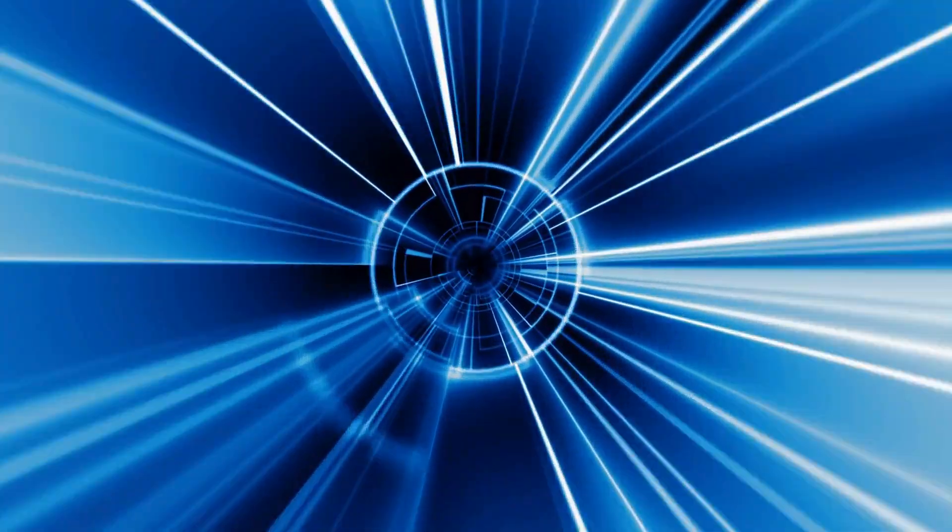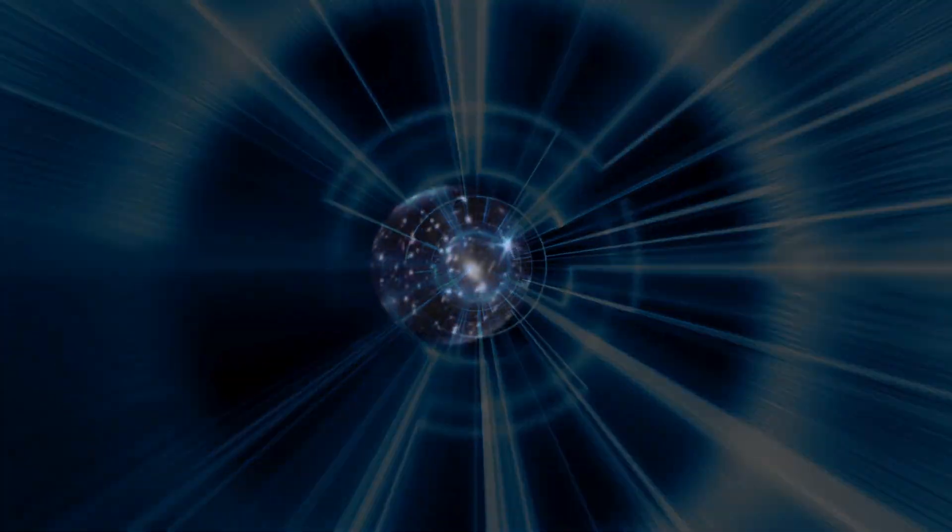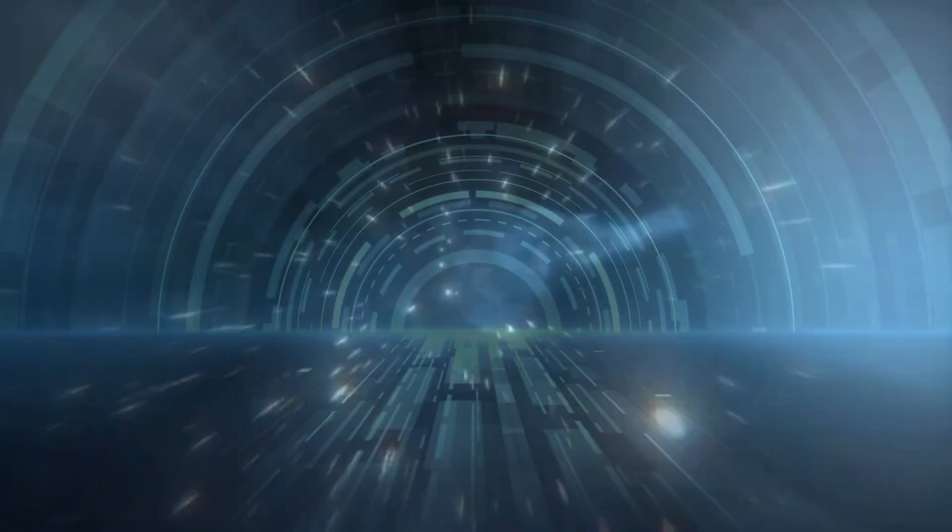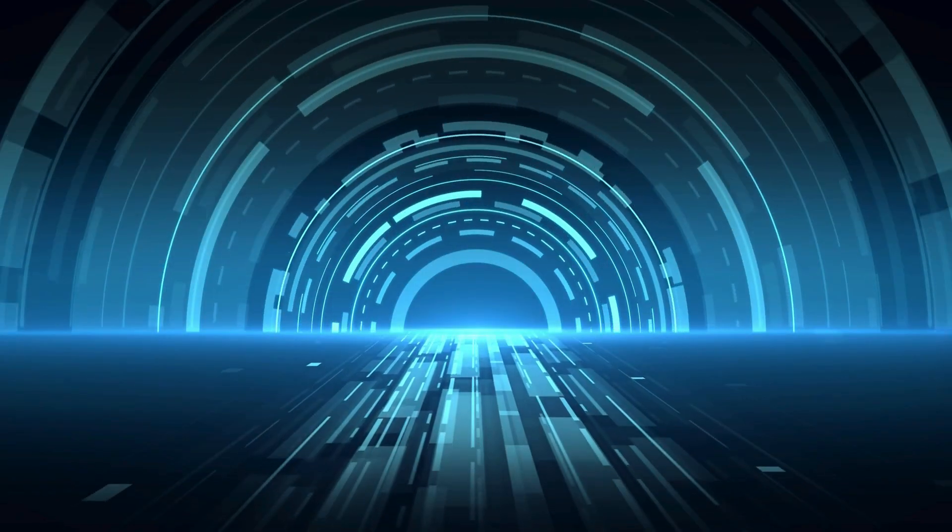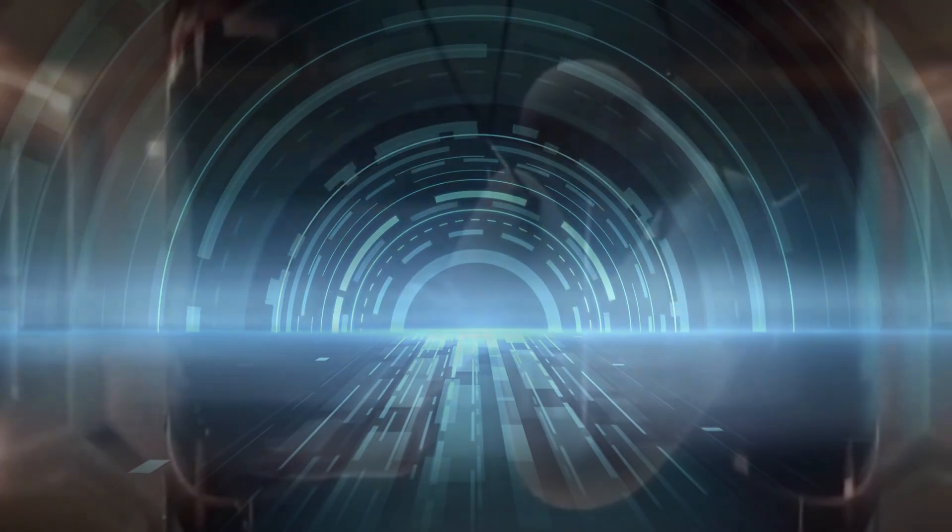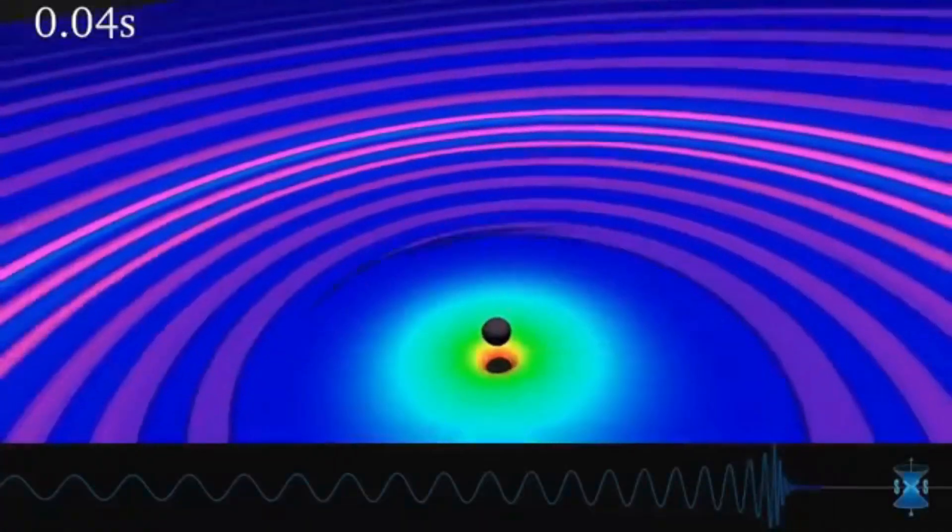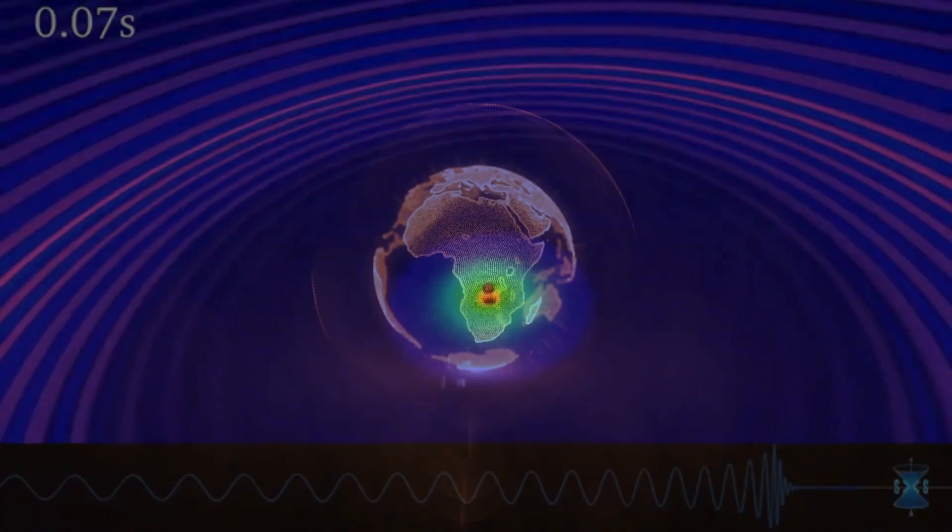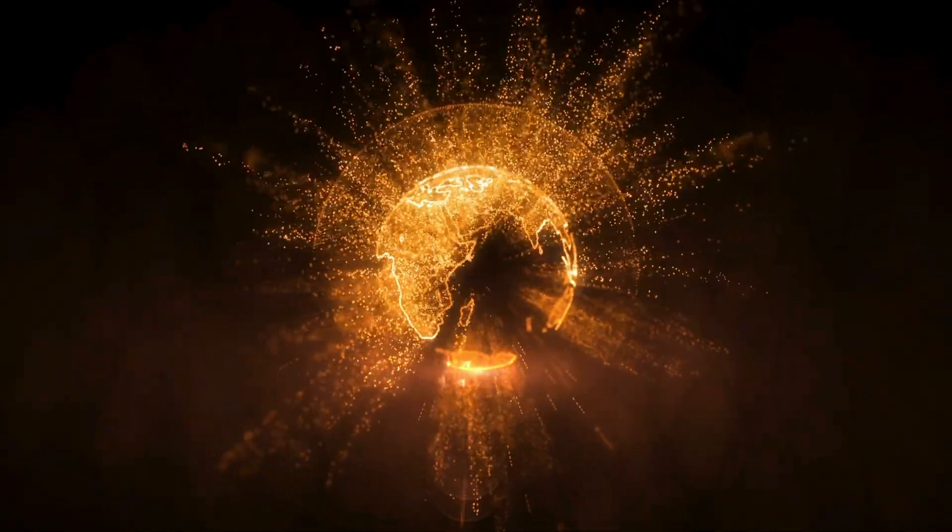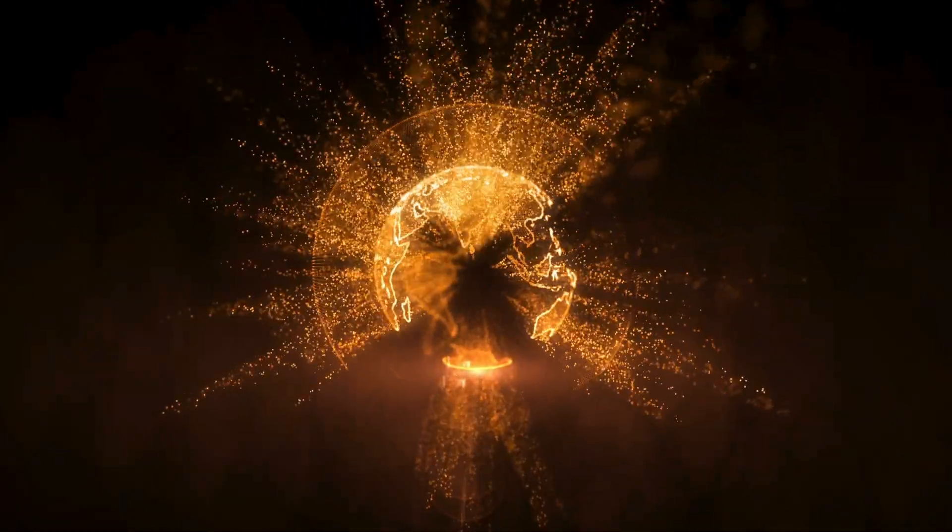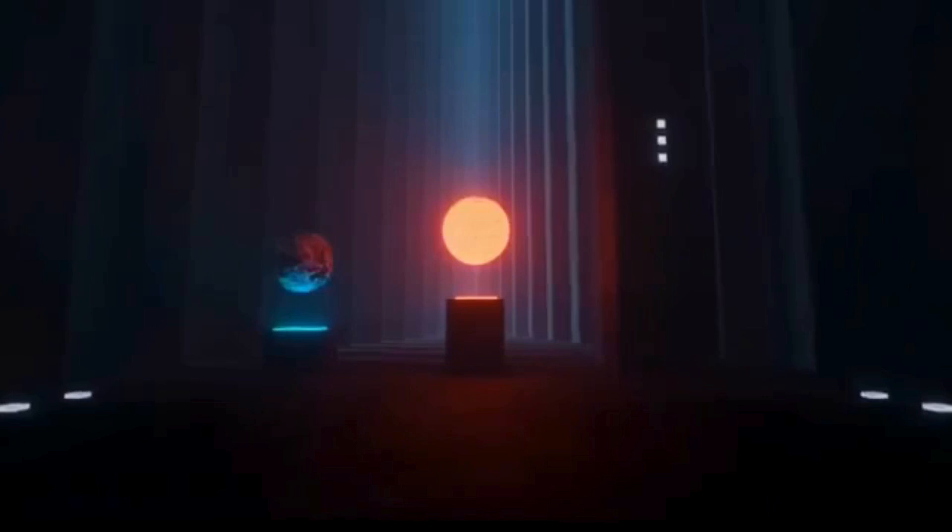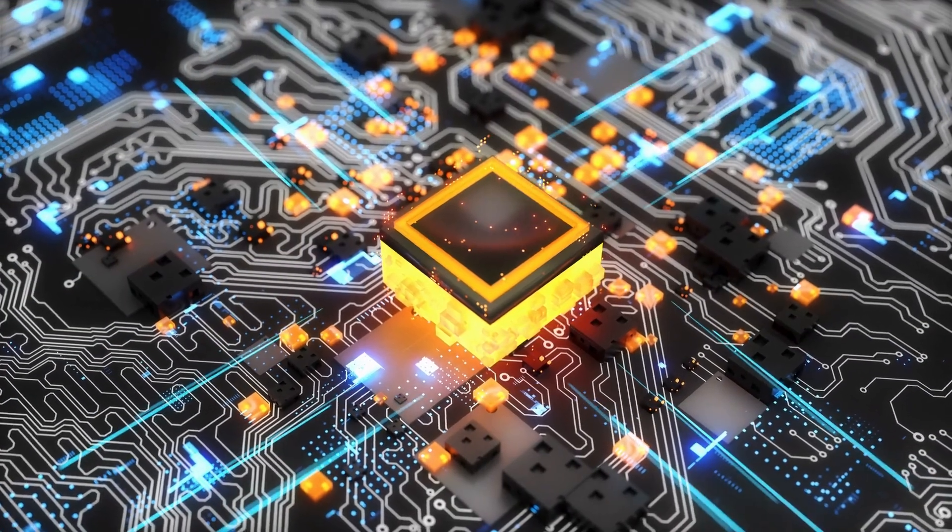The problem with quantum mechanics is that observation changes the outcome. The infamous double-slit experiment demonstrated this clearly. When electrons are not observed, they behave like waves, but when they are measured, they collapse into particles. Now imagine a quantum AI running computations across multiple possible realities. What happens when it starts observing those realities? Could it collapse them? Could it overwrite them? Could it, without meaning to, rewrite our own reality?